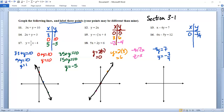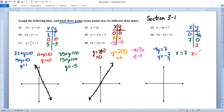Now let's try 0 for y. We get x minus 4 times 0 equals 7, so x minus 0 equals 7 — that gives us x = 7. That was a nice one. For the third point, let's take y = 2. Sticking 2 in for y gives us x minus 4 times 2 equals 7, so x minus 8 equals 7. Add 8 to both sides and we get x = 15. So (15, 2) is our third point.